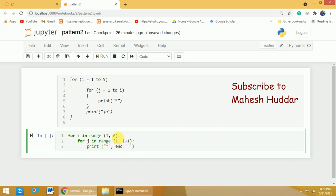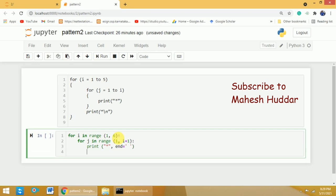I just want to add one space. Once the inner loop is over — that is, the first row is printed — we need to add one newline character, so I will add a bare print statement. This print statement adds a newline, then it goes to the next row. Stars are printed on the second row, another newline is added, and the same thing repeats for all the rows.